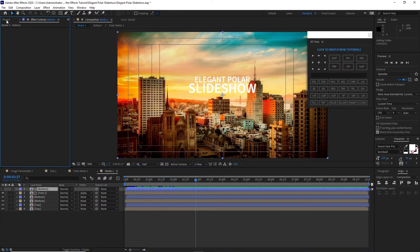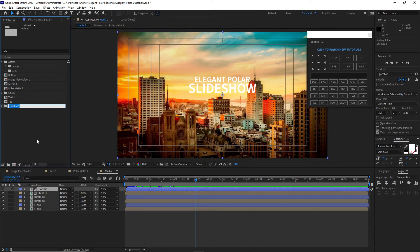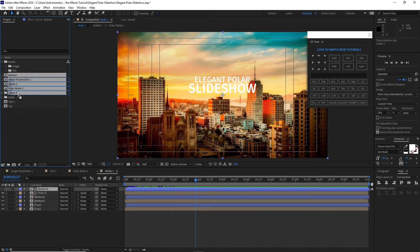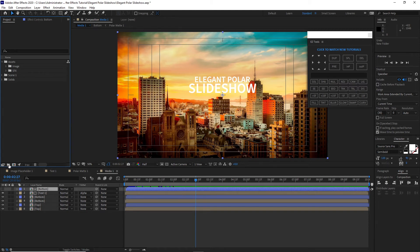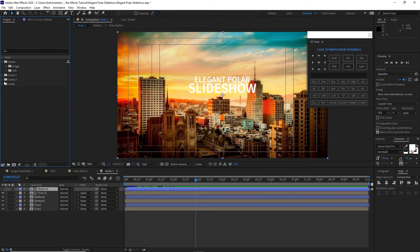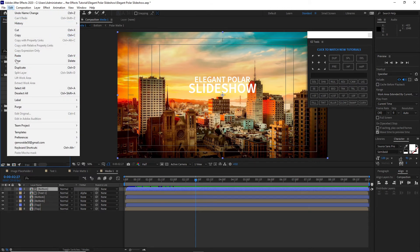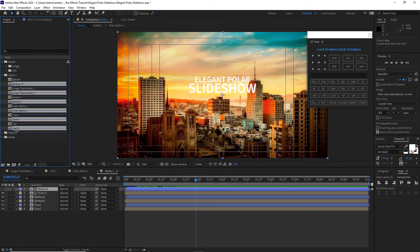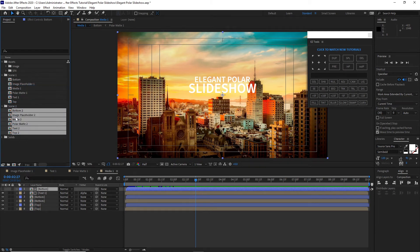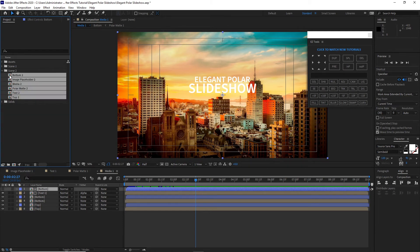I will go back to my project panel and create a new folder, name it 'scene one'. Highlight these compositions and drag them into my scene one folder. Again, I will create another folder and name it 'scene two'. Open the scene one folder, highlight it all, and duplicate it. I will drag the duplicated compositions to my scene two folder and double-click to open it up.